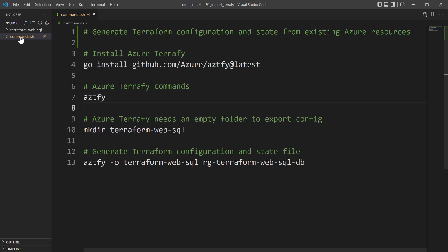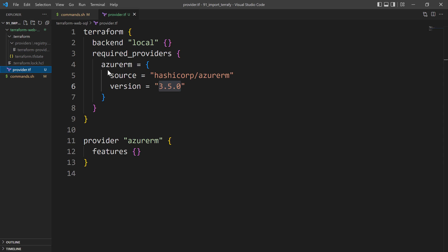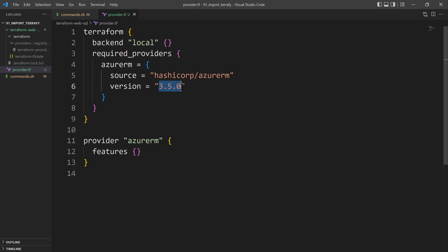If I switch to VS Code, I can see it generated a folder with the name of the Terraform provider for Azure. It generated the state file and the provider.tf file, where it puts the version of the azurerm provider. It takes a few seconds to run.